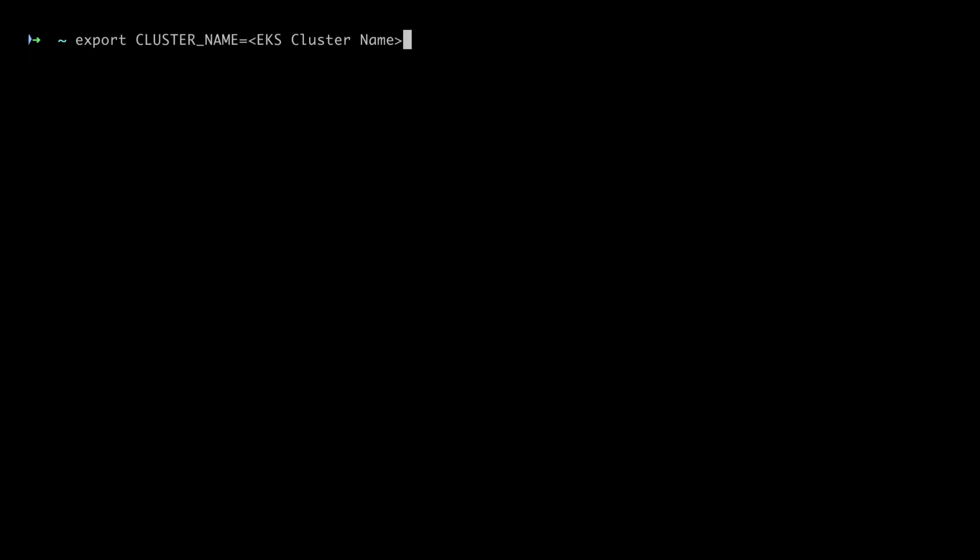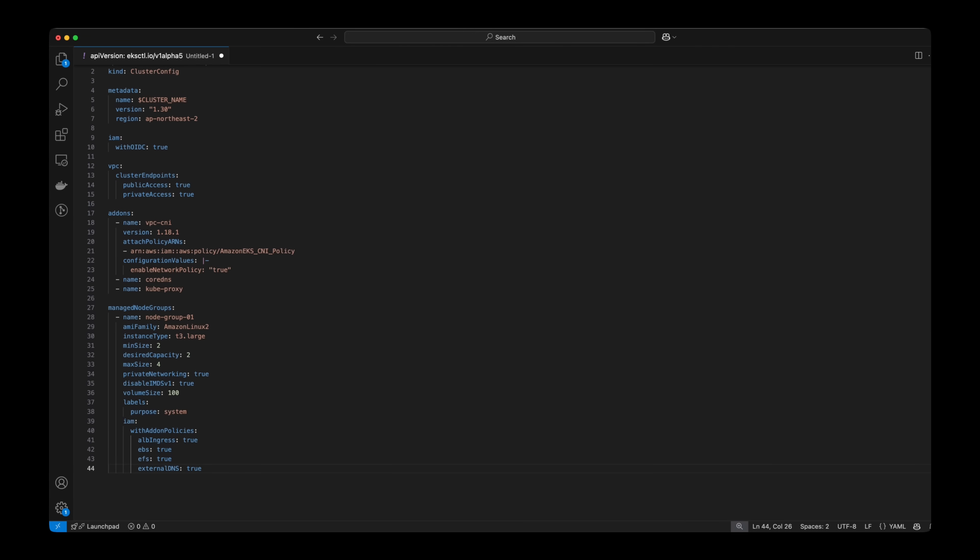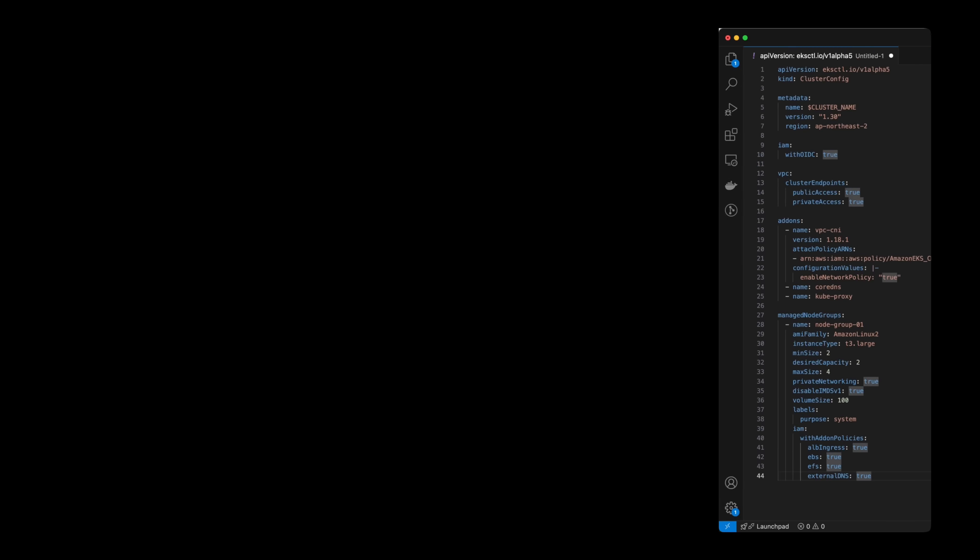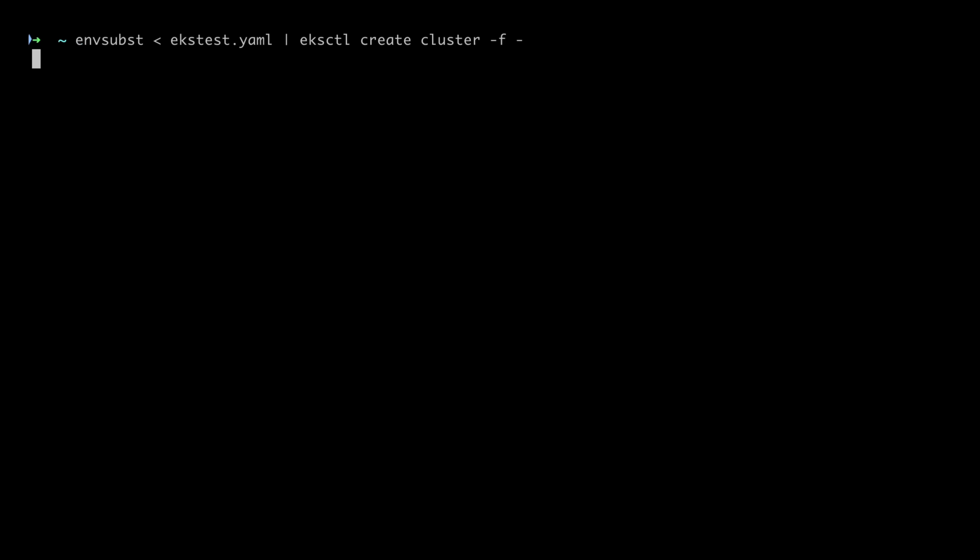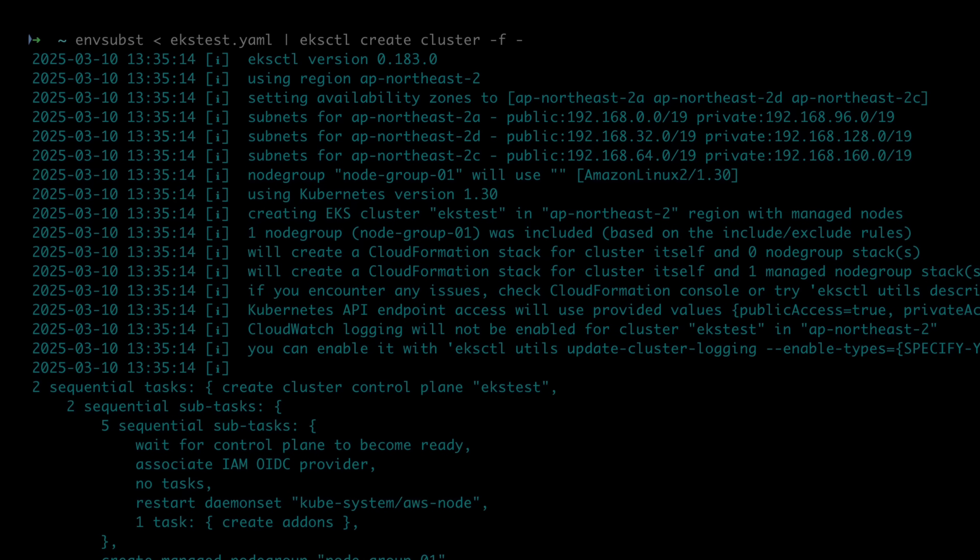Before creating a cluster, let's set the name of the cluster to create as an environment variable. We'll create a cluster and node group using a YAML file, referencing the contents on the documentation page.